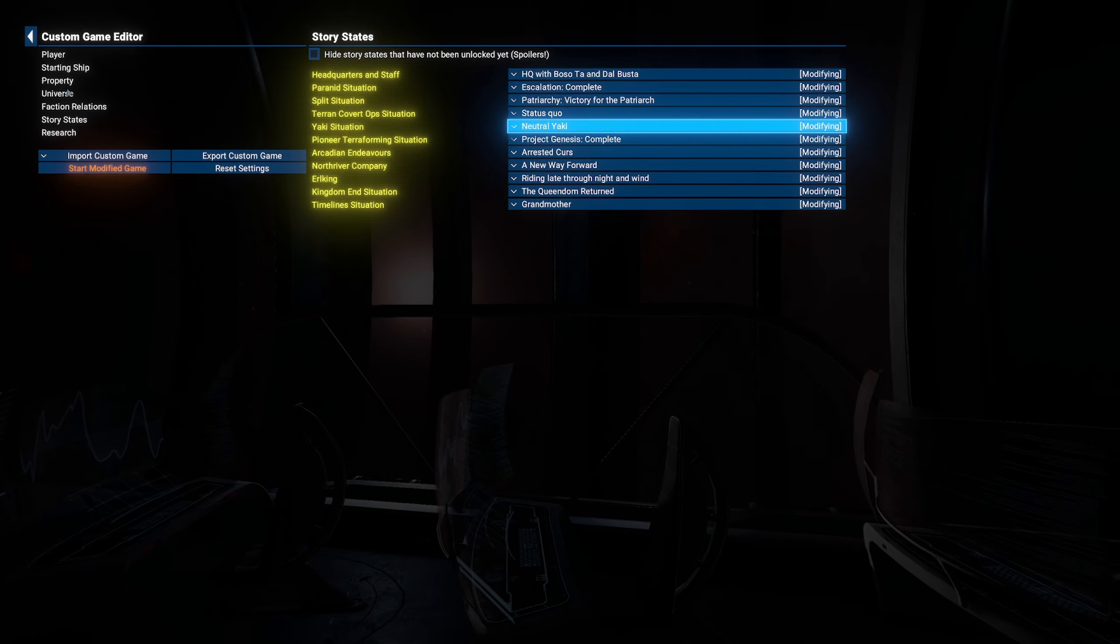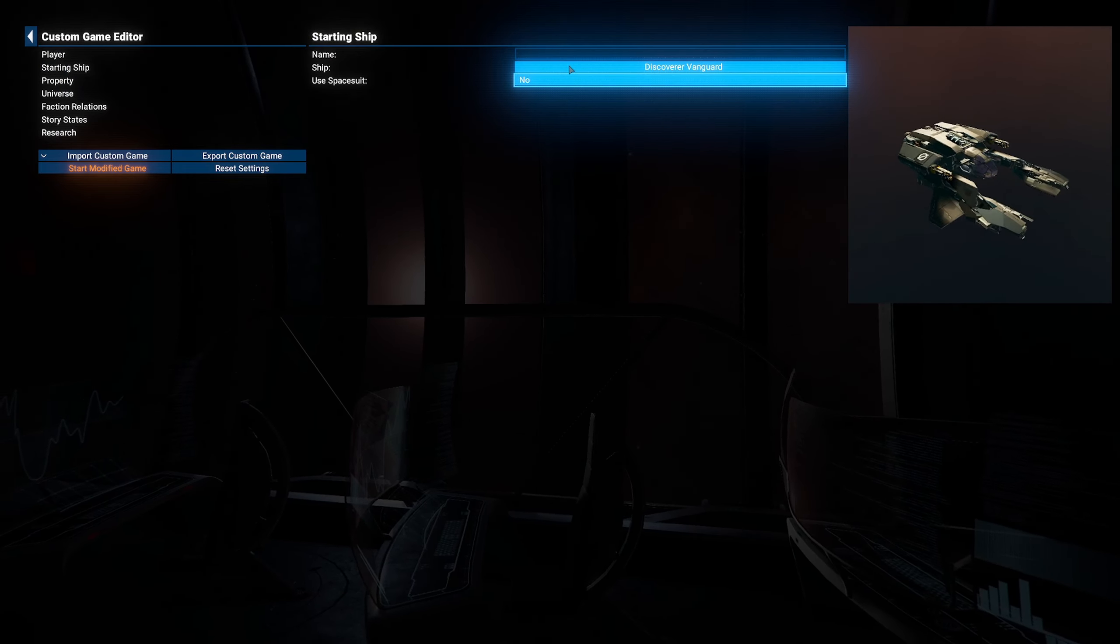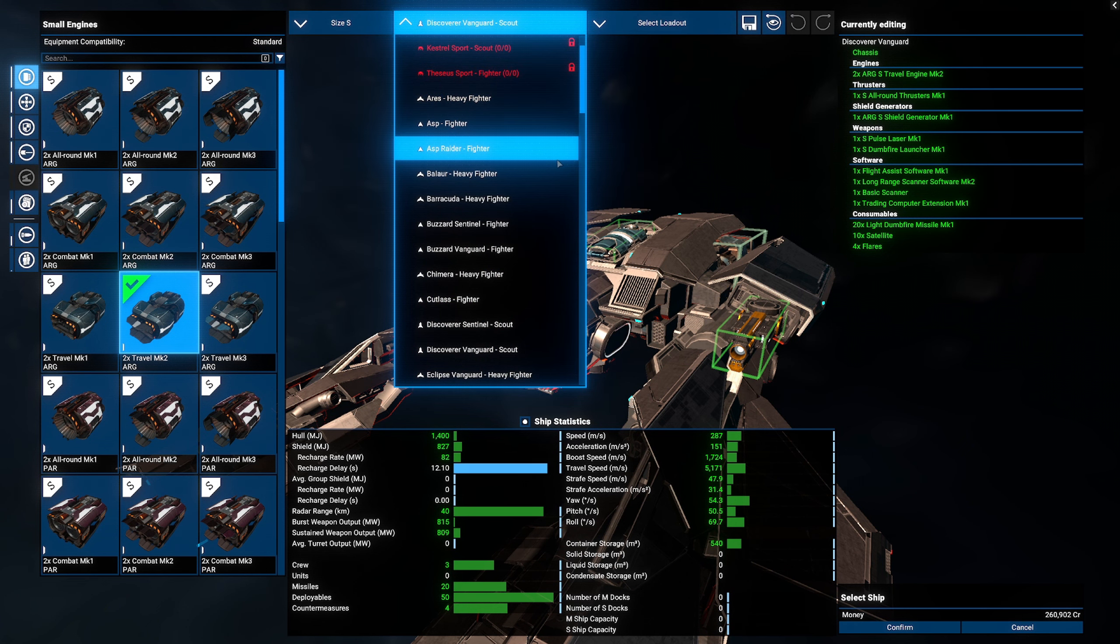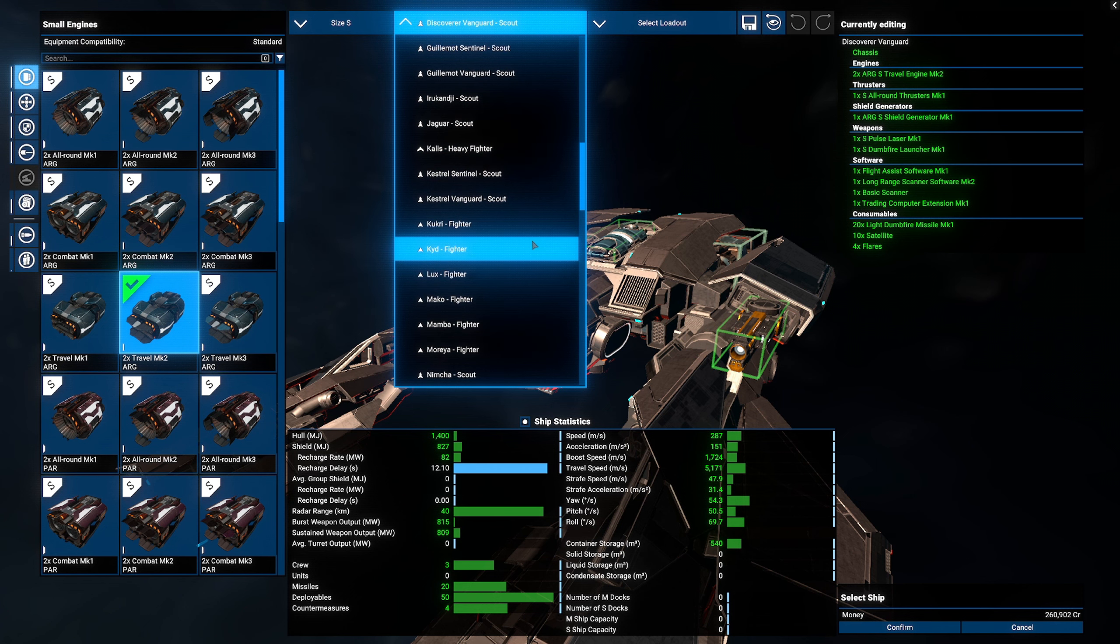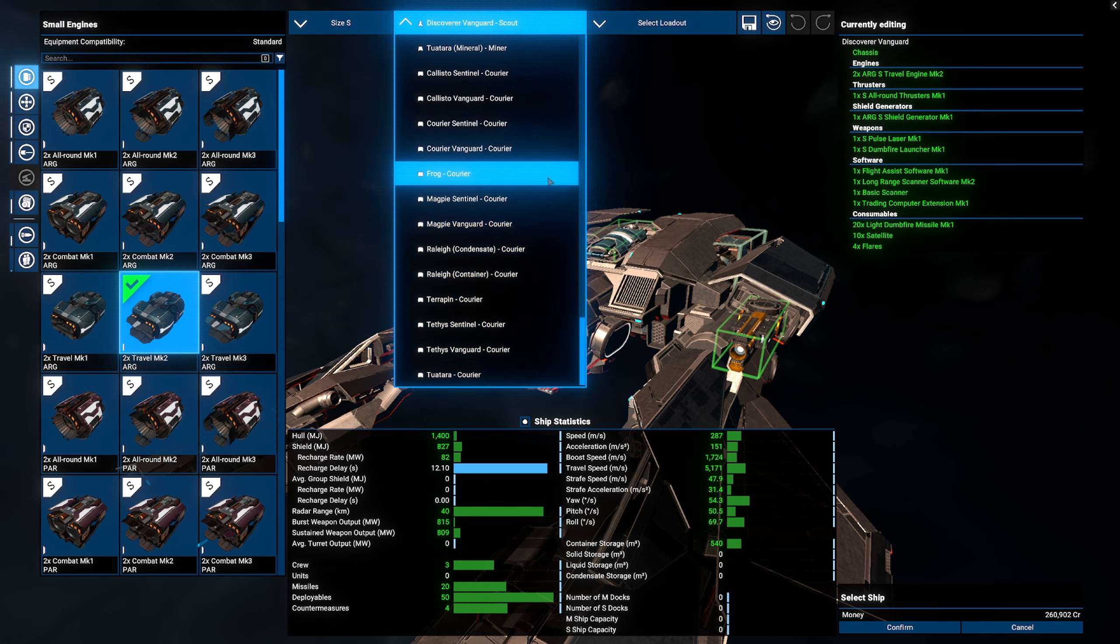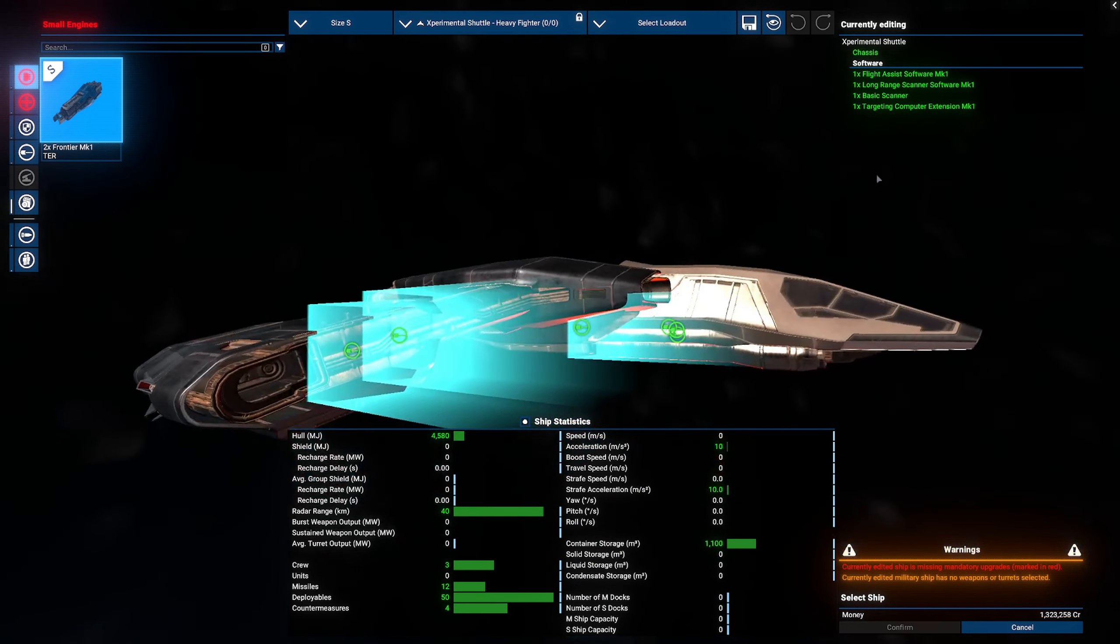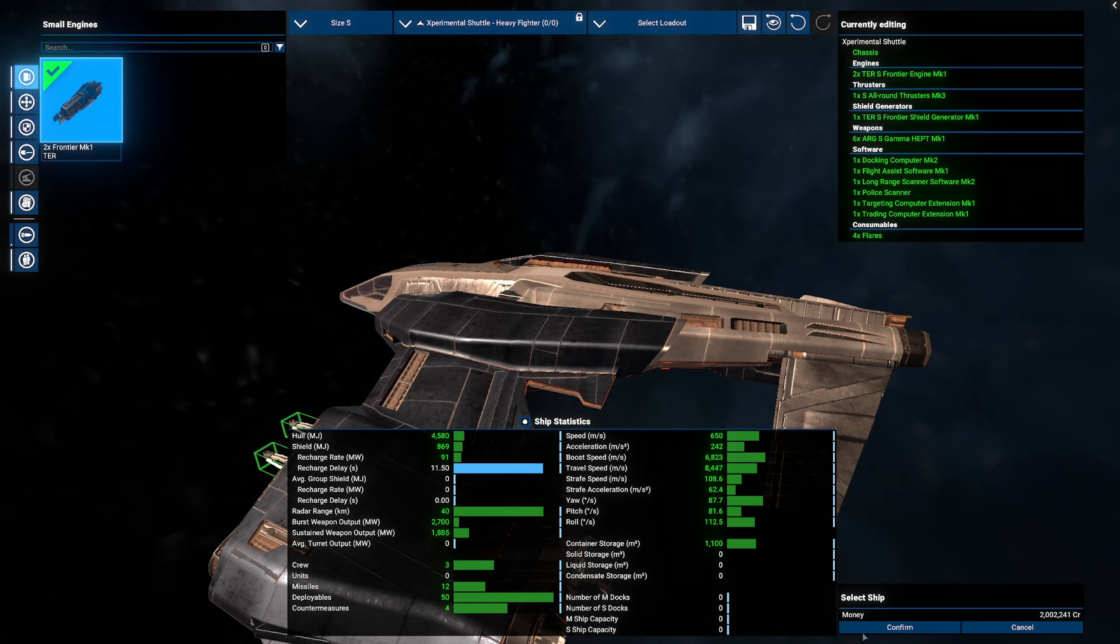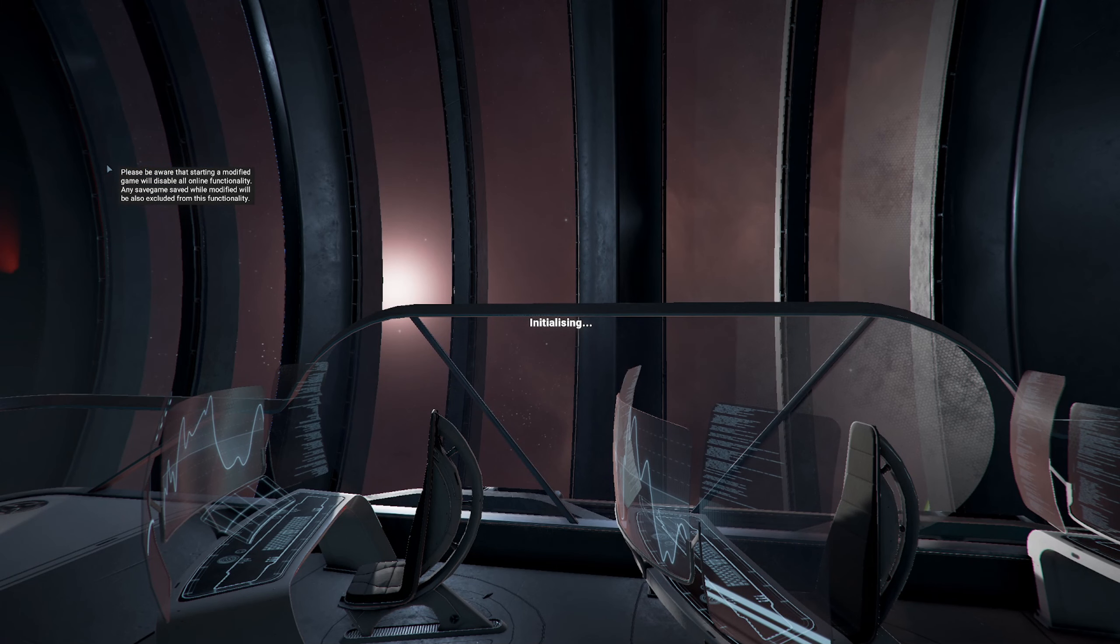That now unlocks all of the stuff that you may want to unlock. There are obviously unlockable ships that you won't get in here, but they will have all of the other ships that you can have. Maybe you want the experimental ship. There you go. It's yours. Have it. Enjoy. Boom. Start the modified game.